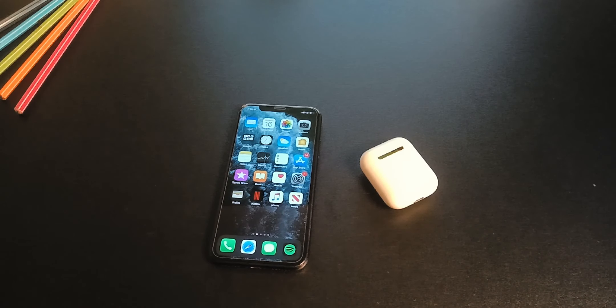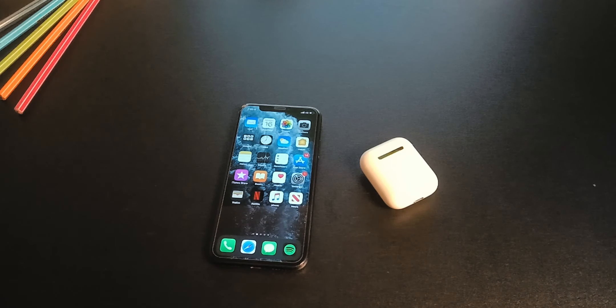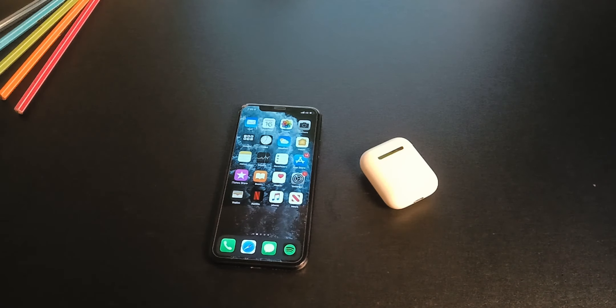In this short video, I'm gonna show you how to reset your AirPods and update them to the latest firmware. And that is coming up right now.